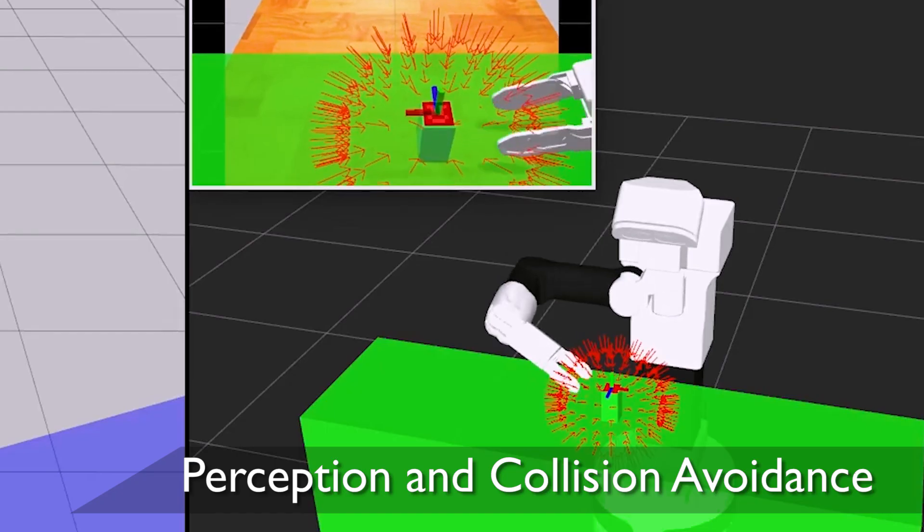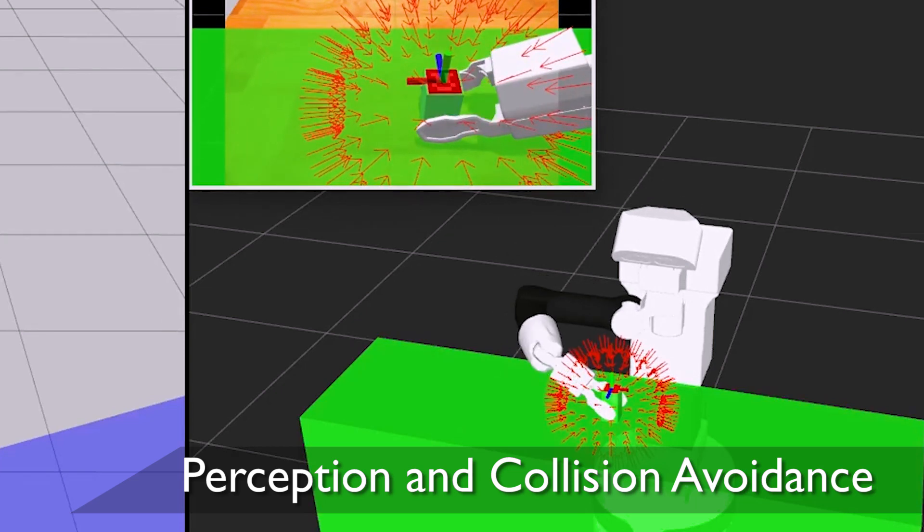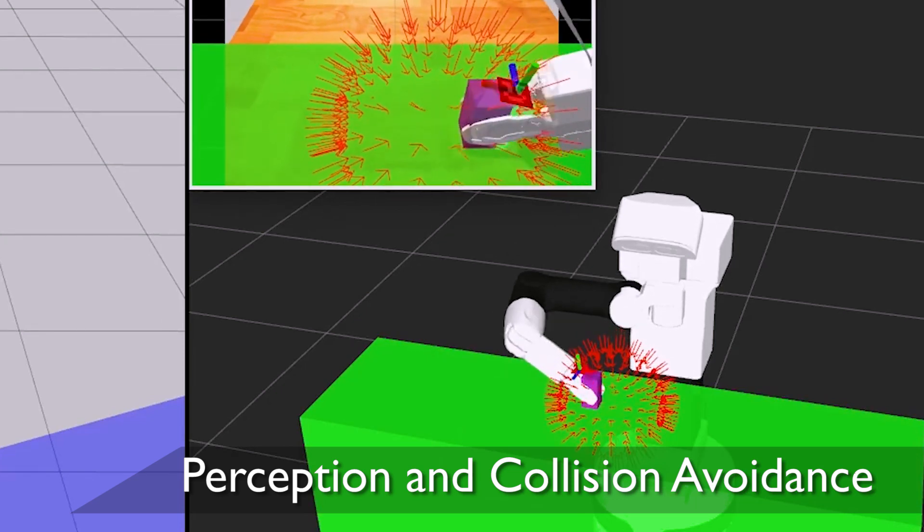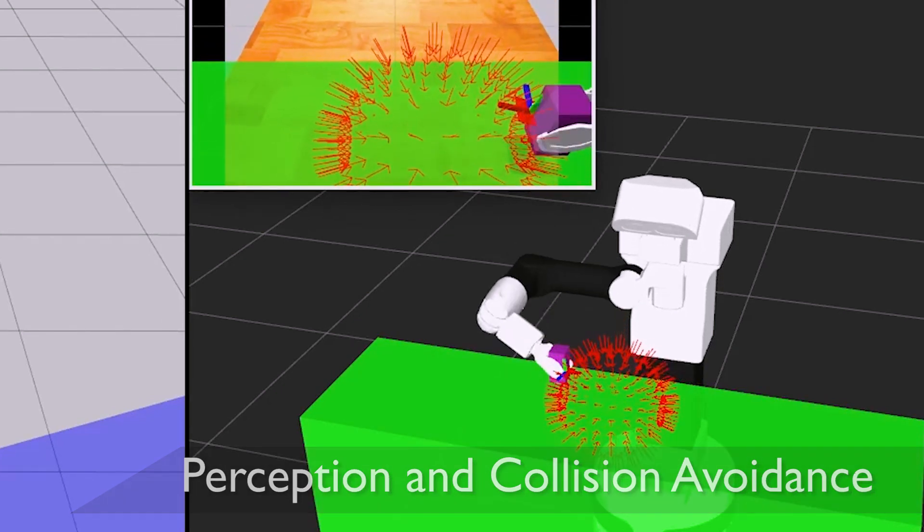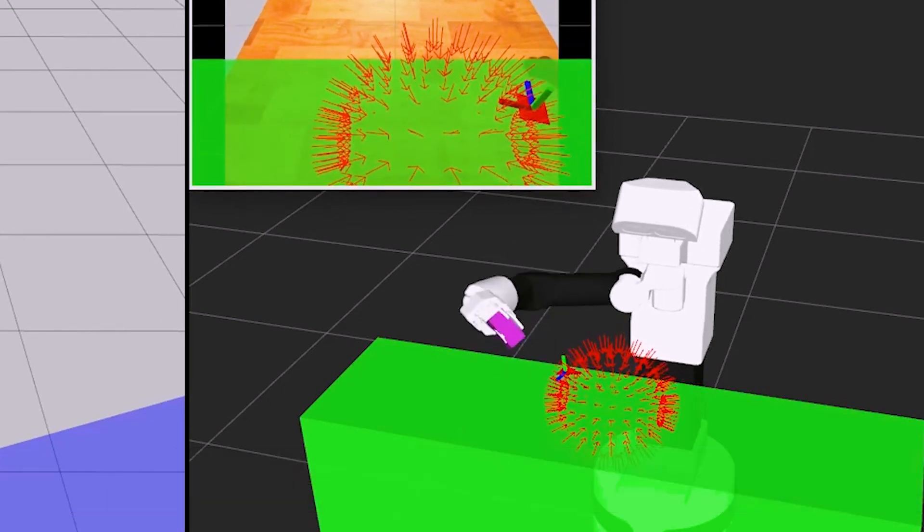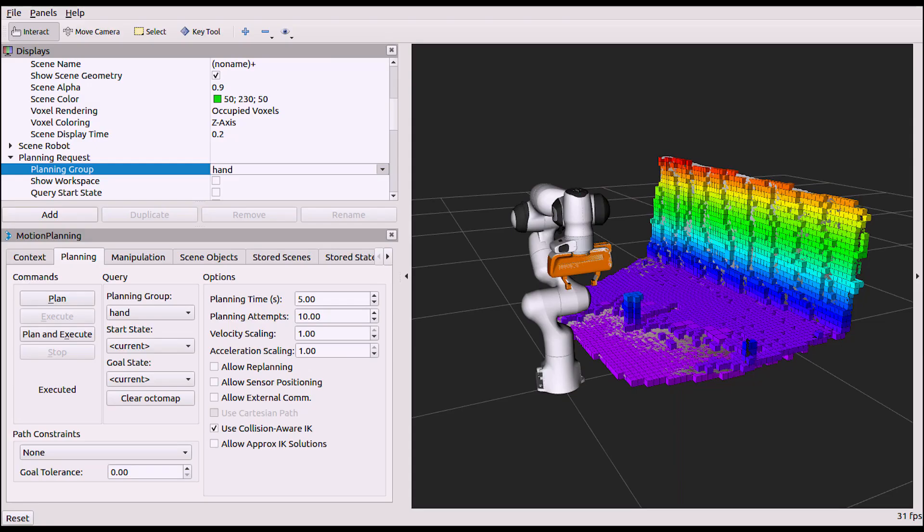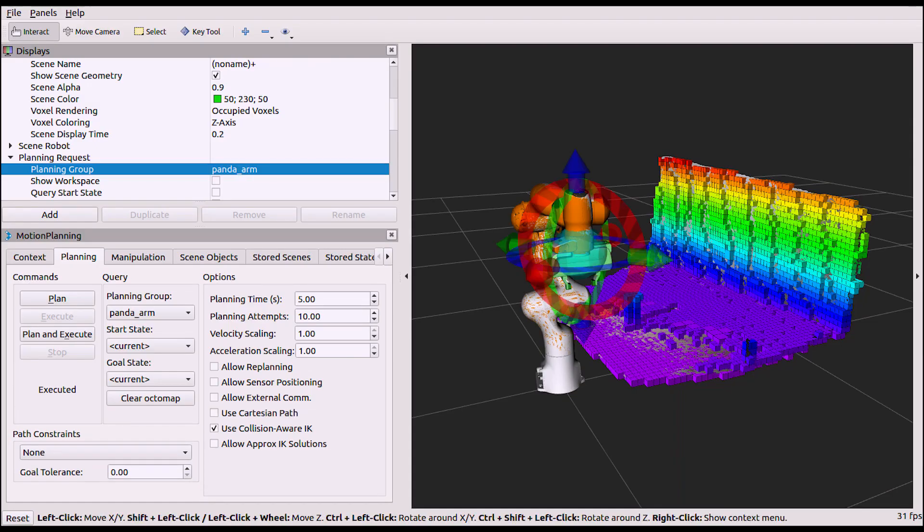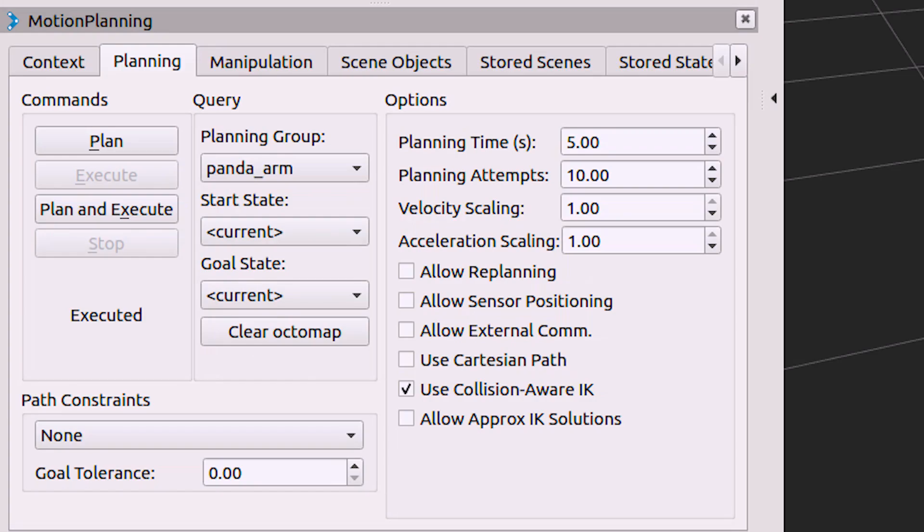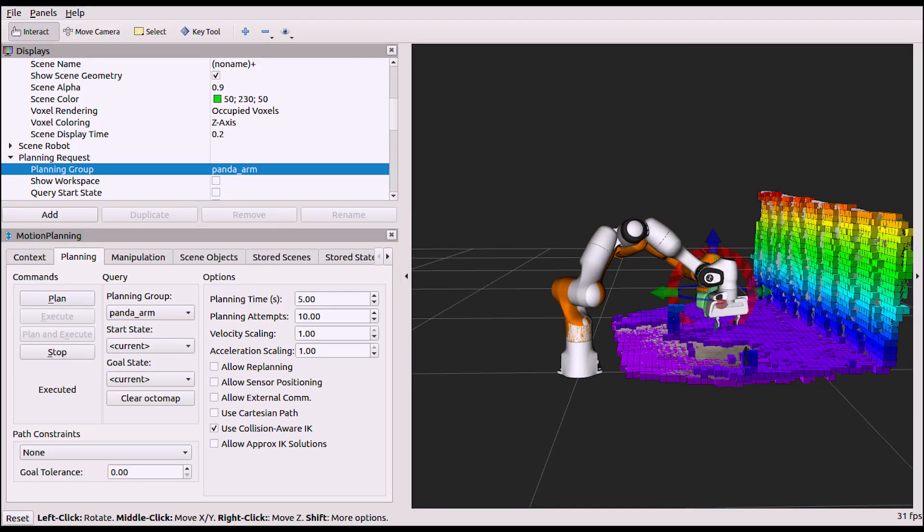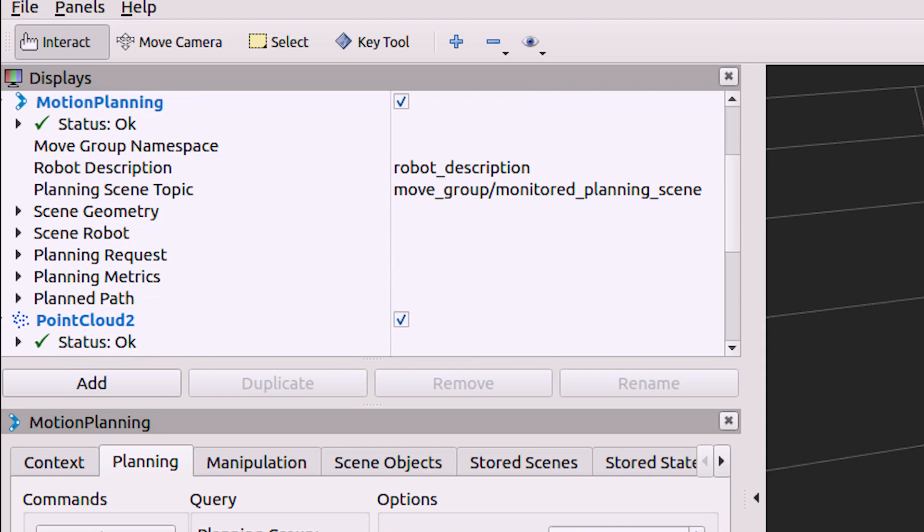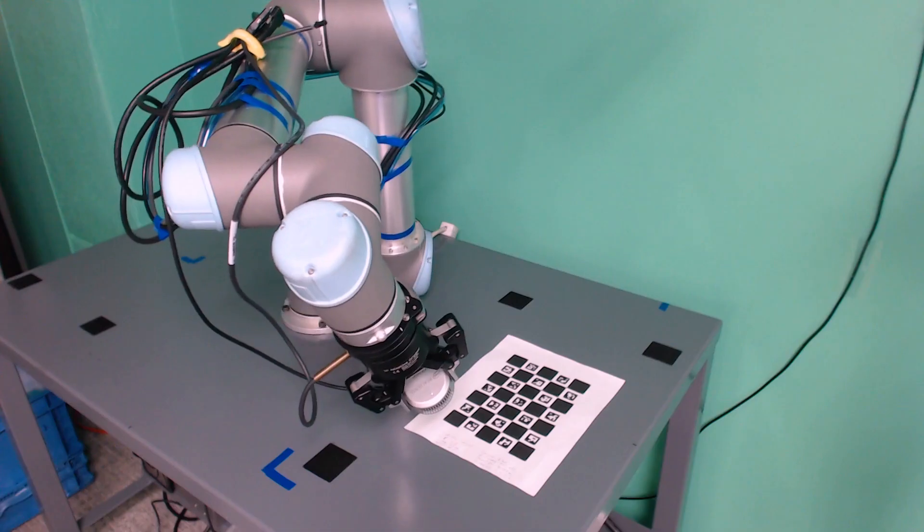Movit constructs a 3D representation of its environment out of a combination of static and dynamic elements through perception system integrations such as the Octomap plug-in. Dynamic elements can be added to the robot's representation of the environment, ensuring that it will avoid unwanted collisions with its changing environment.